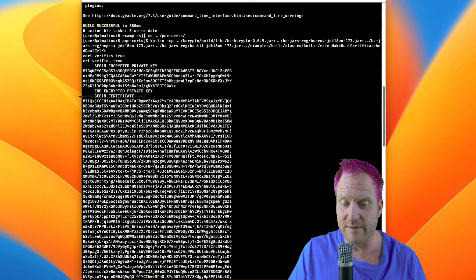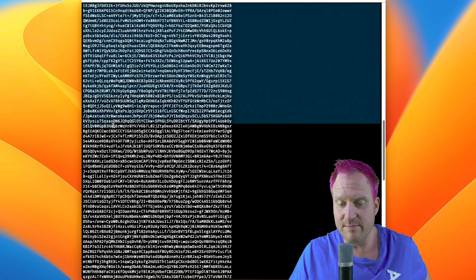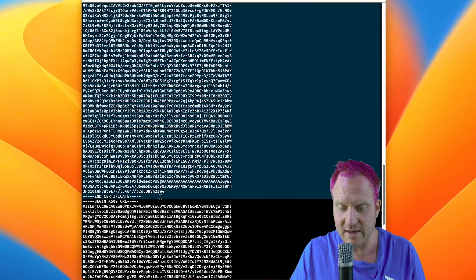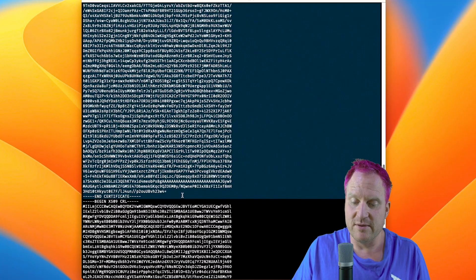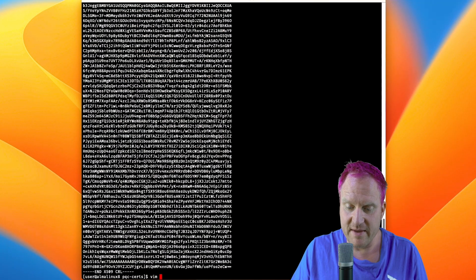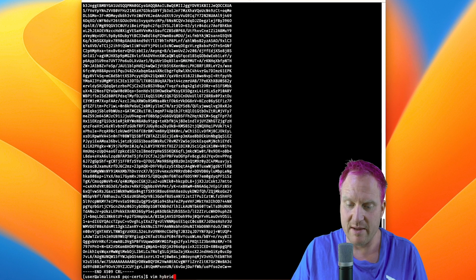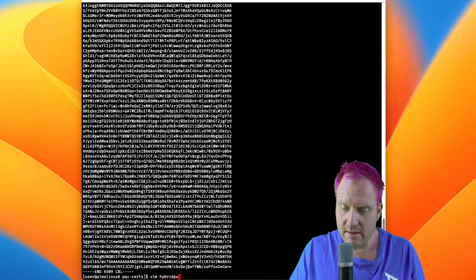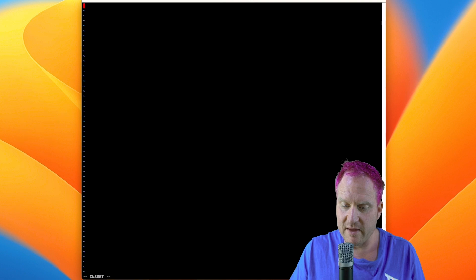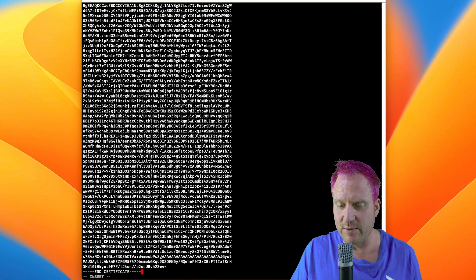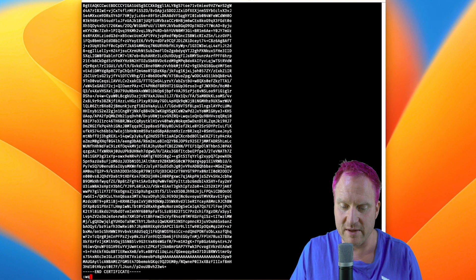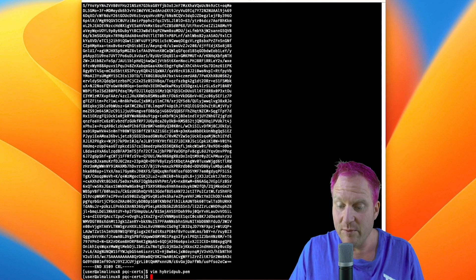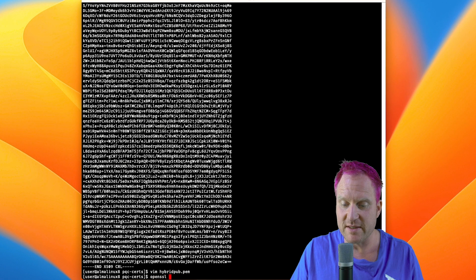Now we'll copy the certificate and then we're going to use vim and call it hybrid pub.pem. We'll press i to insert it, paste it in there, escape, colon wq to quit, and then we're going to use OpenSSL and we can parse this.